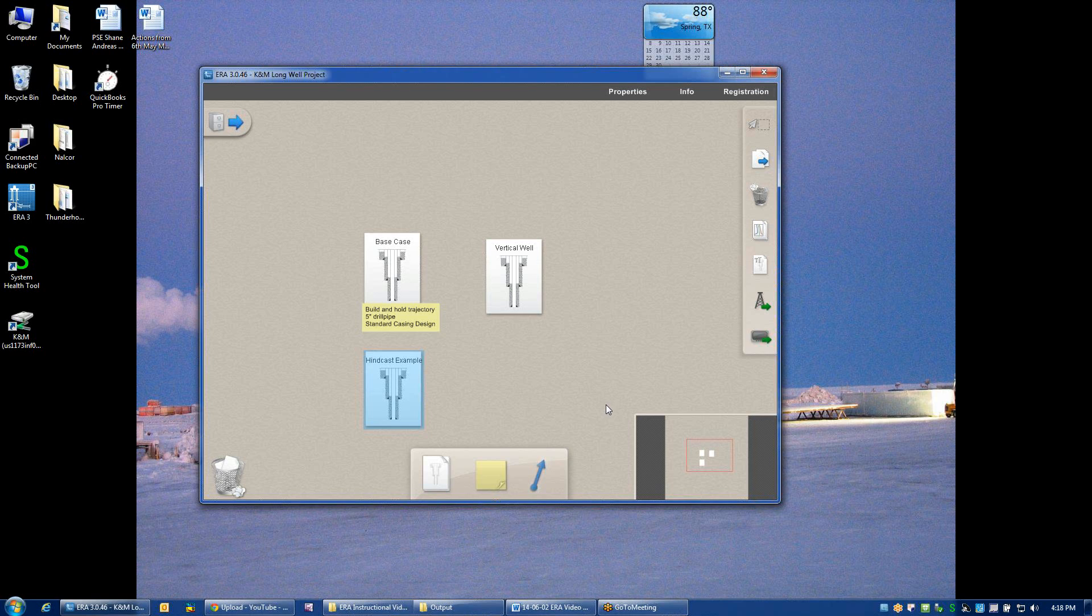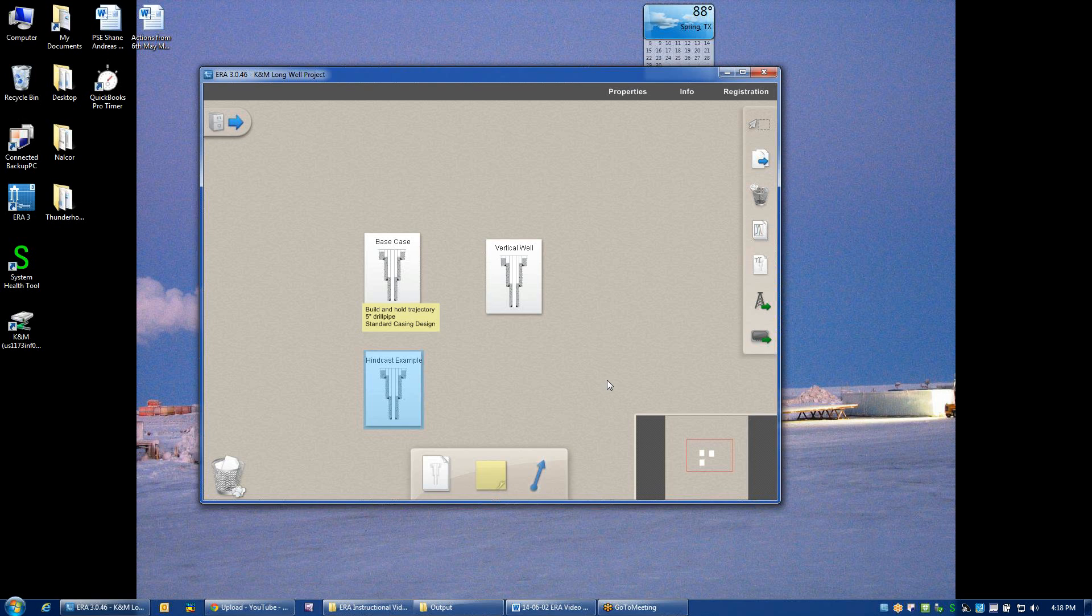In this video, we're going to walk through a few handy tips and tricks that you might not be aware of in ERA that are useful shortcuts or just kind of one-off analysis that you might not be aware of. So I'll just open up our standard base case example.